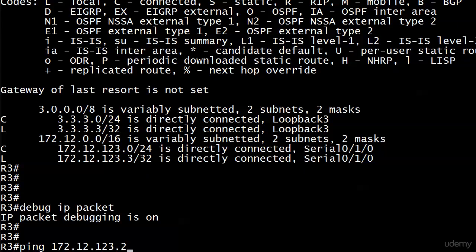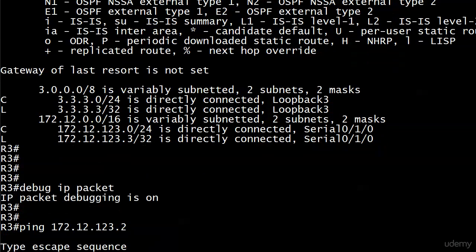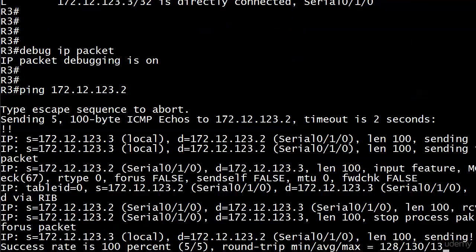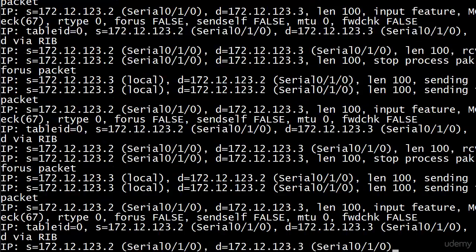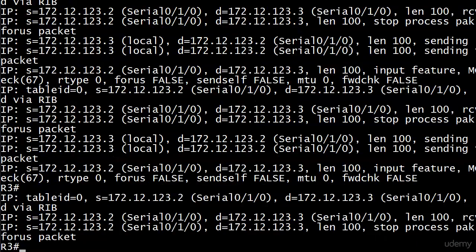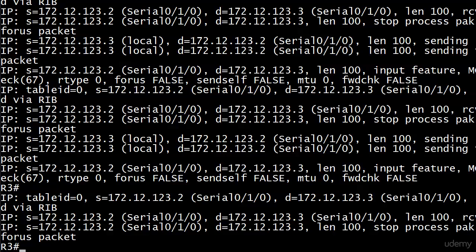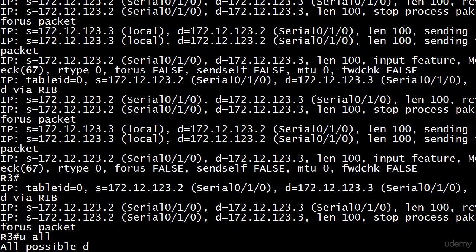Now, those of you with sensitive eyes might want to close your eyes for a few seconds because we're going to get a lot of information out of this. Yep. And that's just with one simple ping, you know, and a couple of screens of traffic there.